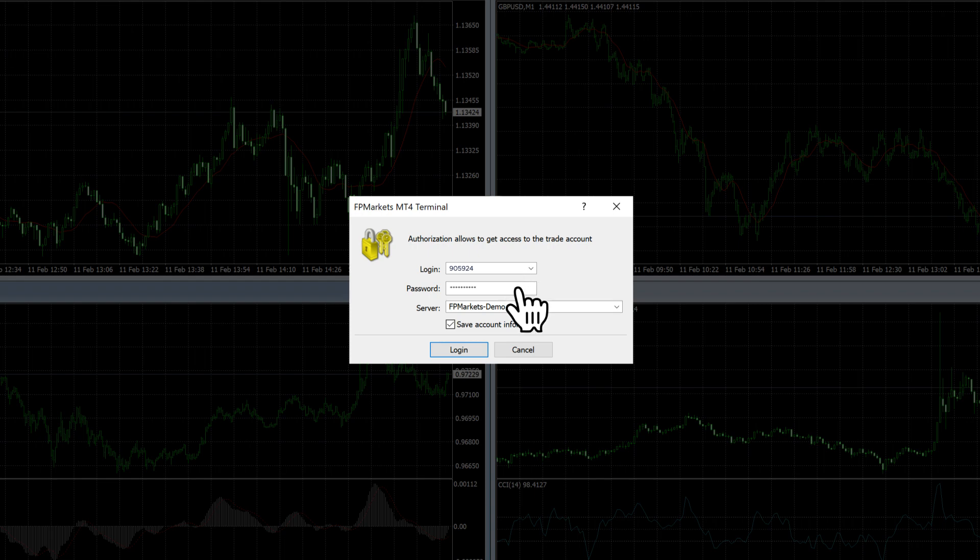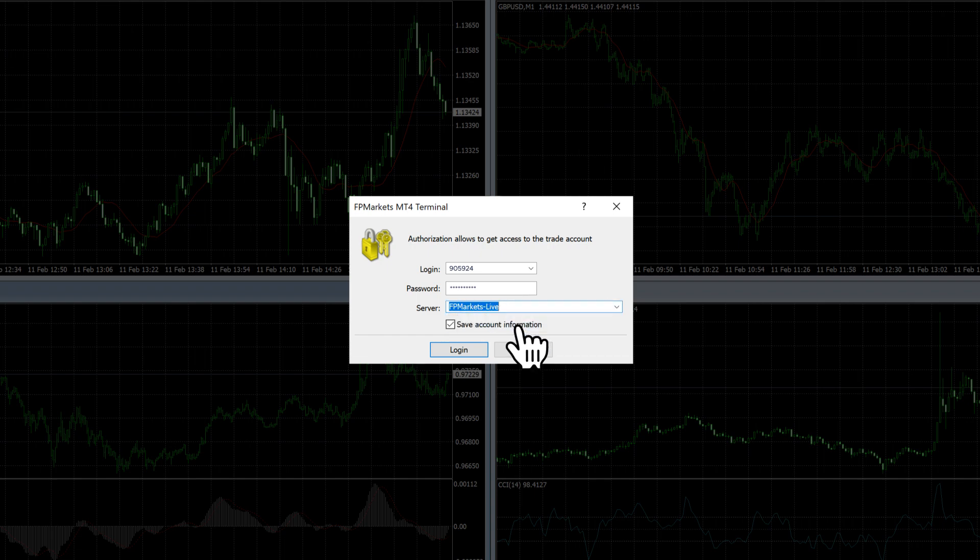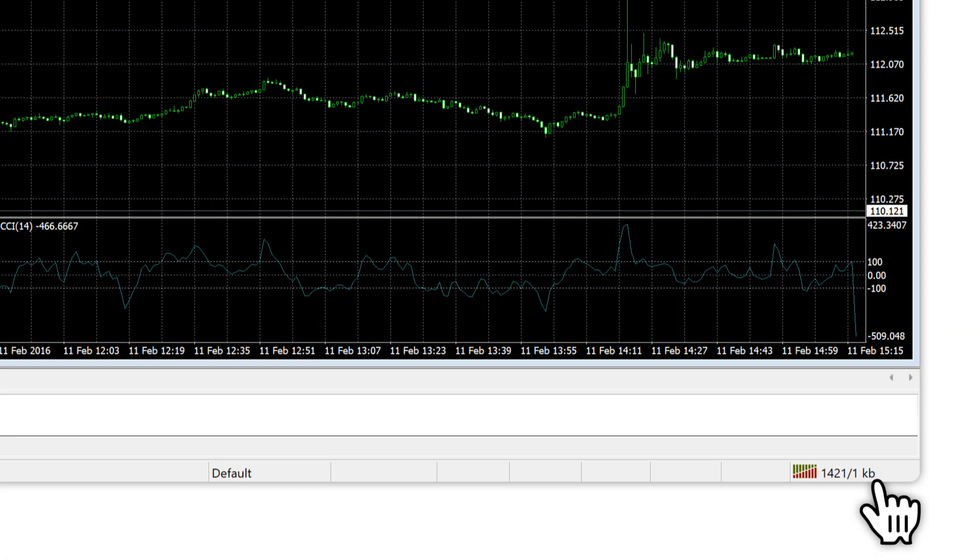If you are copying and pasting, make sure not to copy any extra spaces. From the drop-down menu, select the FPMarkets Live server and then login. You'll see your connection status update in the bottom right-hand corner of the platform.